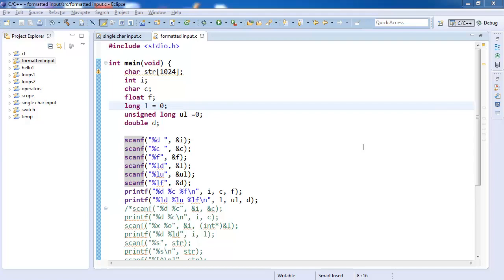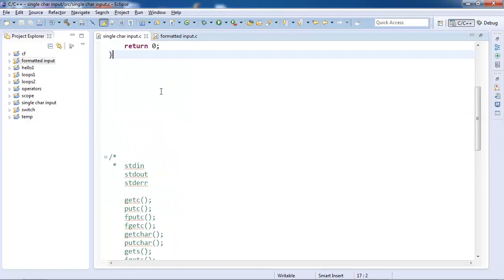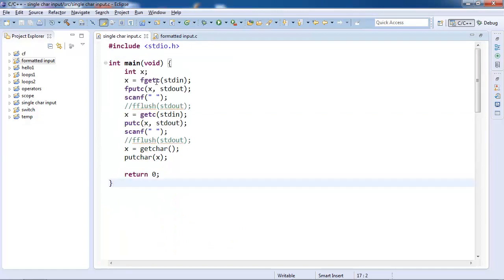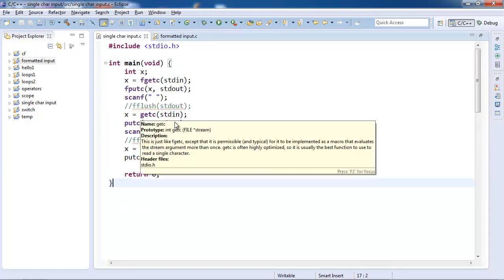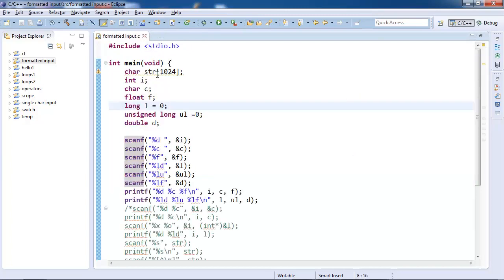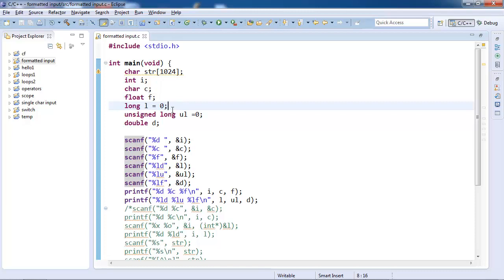Single character input included six functions: those were getc, getchar, and getchar. In this part we will study formatted input. Like printf, which is formatted printing, we will take formatted input.